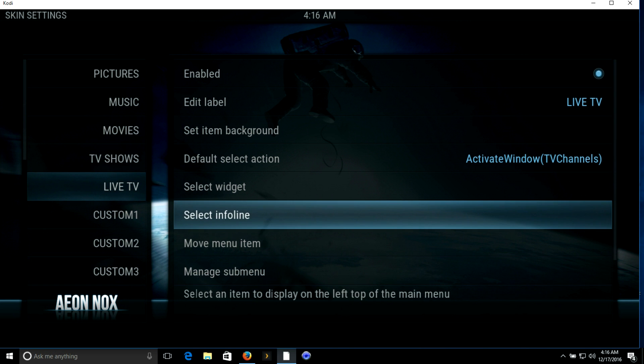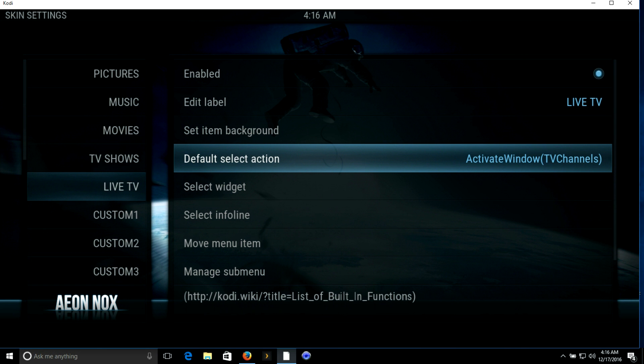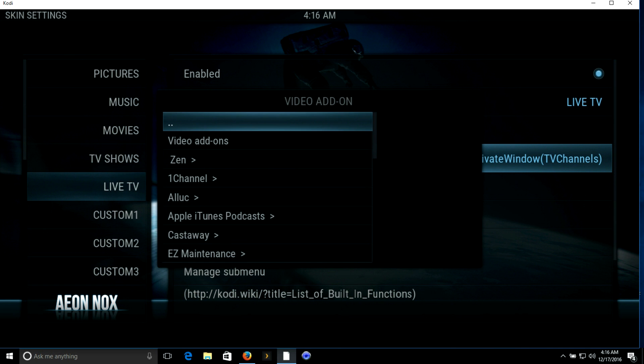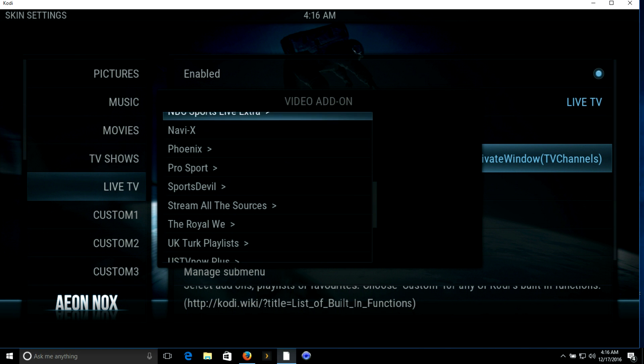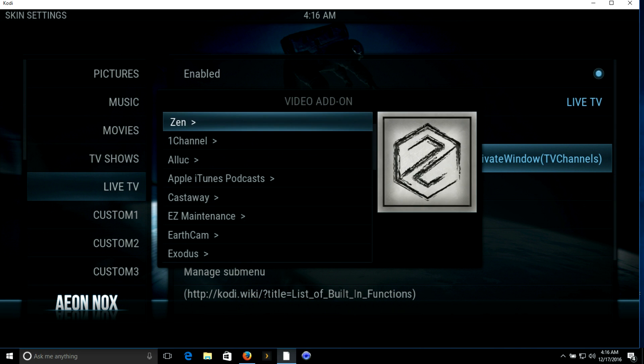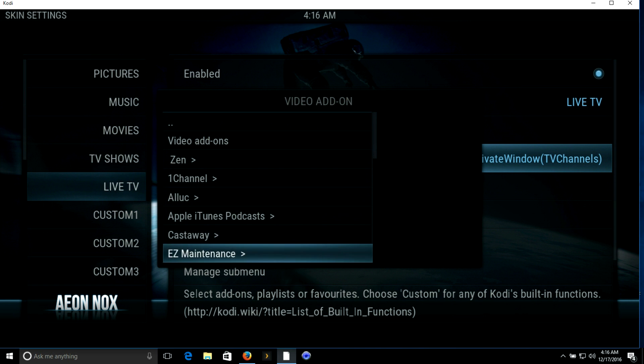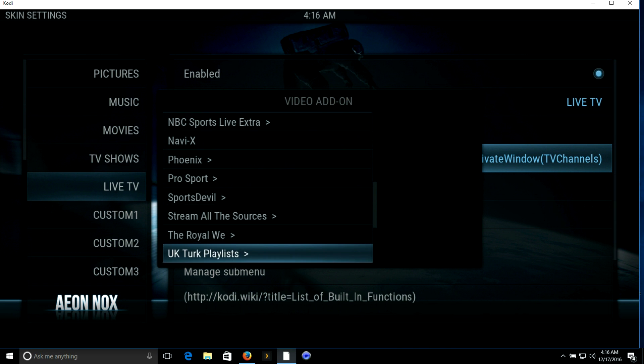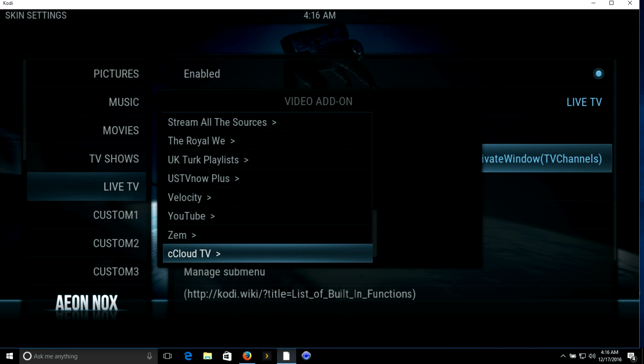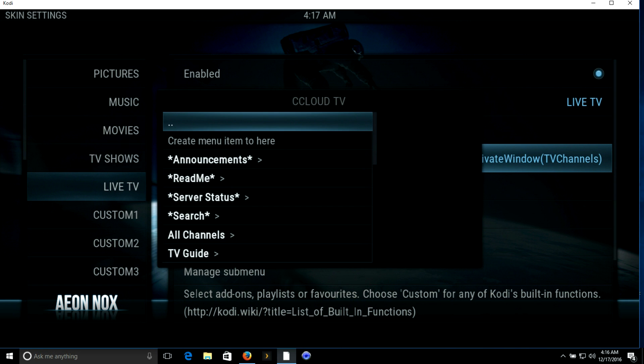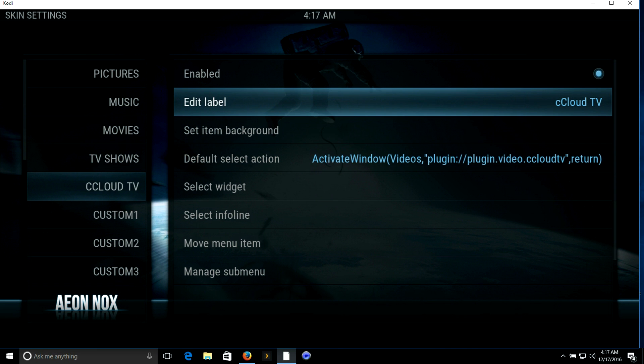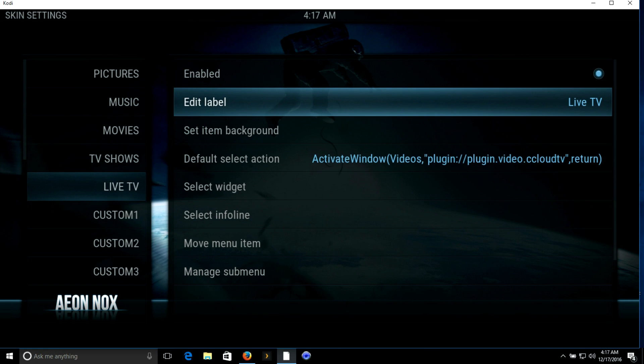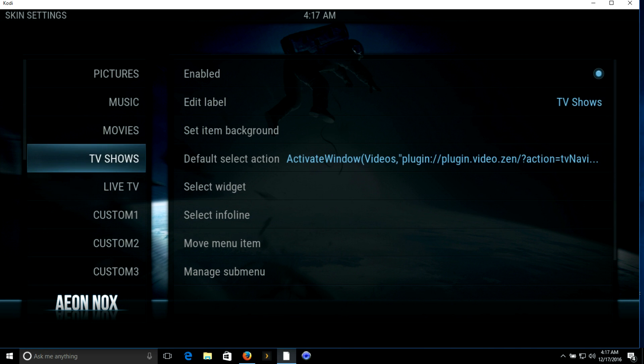Live TV, for my own personal use I don't use live TV. I will put it on here though just for the benefit of those who are viewing. We're going to click on default select action again, add-ons, video add-ons, and we will use C Cloud. C Cloud's a pretty popular one. We will click create menu item here as well. As you can tell it shows C Cloud here. I usually change the title because most people don't want to read C Cloud, so we're just going to label it Live TV, click done. So far we have movies, TV shows, and live TV.